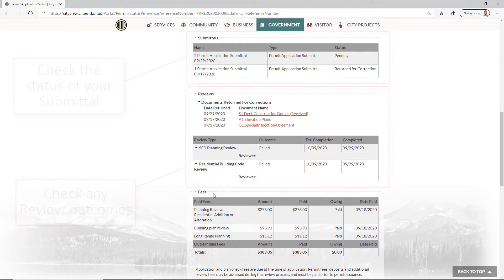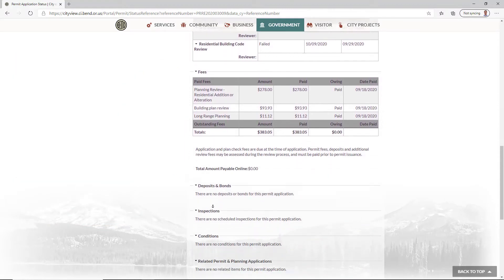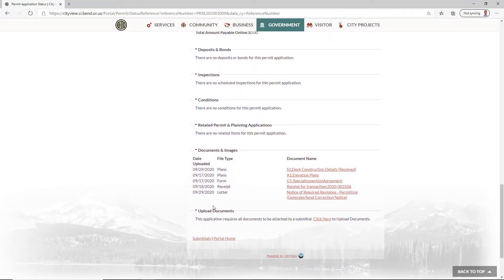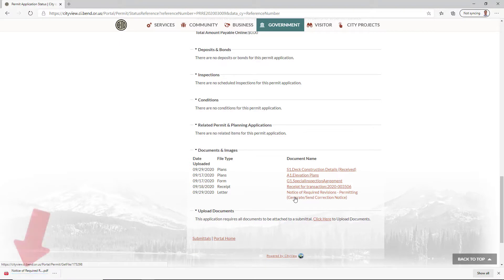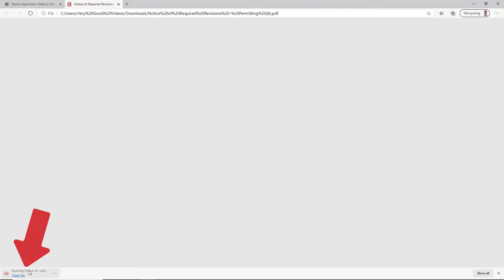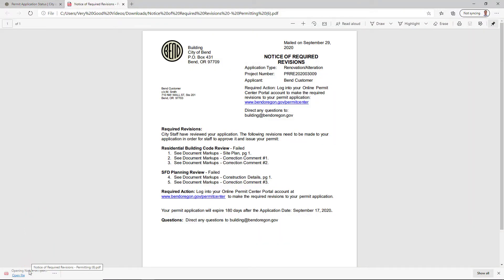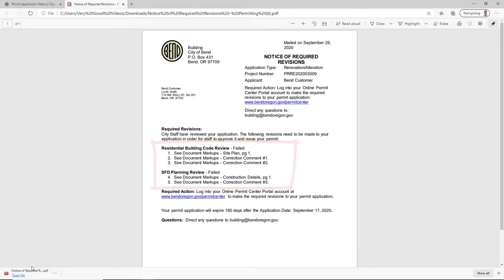If you received a Notice of Incomplete Application or a Notice of Required Revisions and are responding to it, you can see a copy of the correspondence in the Documents and Images section at the bottom of the page. The letter will include a numbered list of corrections with the document or plan set each pertains to.